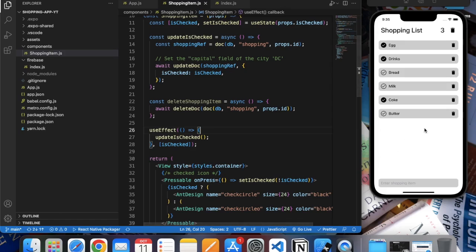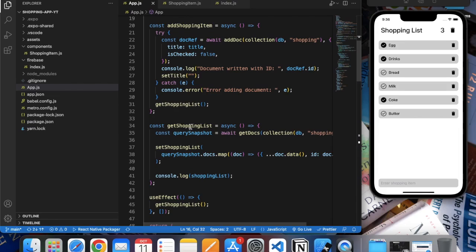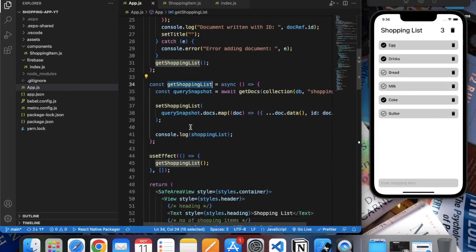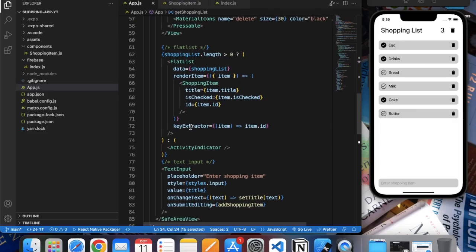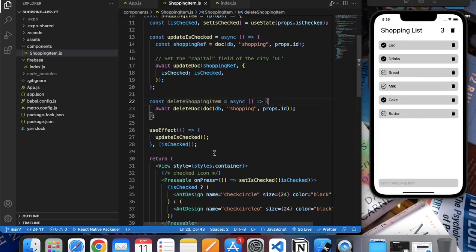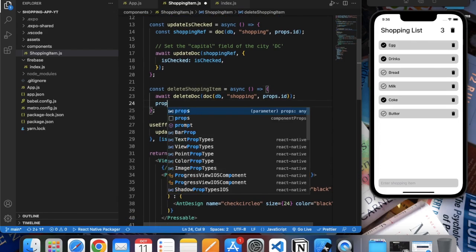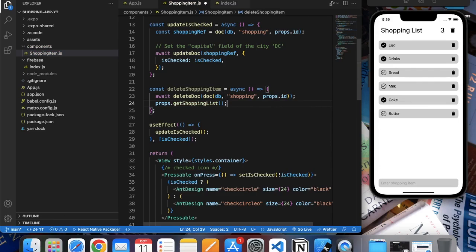After we delete the item we also need to fetch the data again because our list needs to be refreshed. So in app.js, let's pass the getShoppingList function as an argument in ShoppingItem. Here we can call this function after deleting the document. Let me save this.